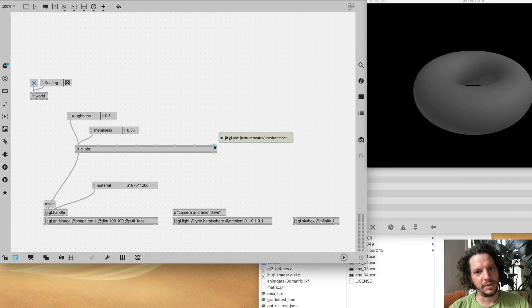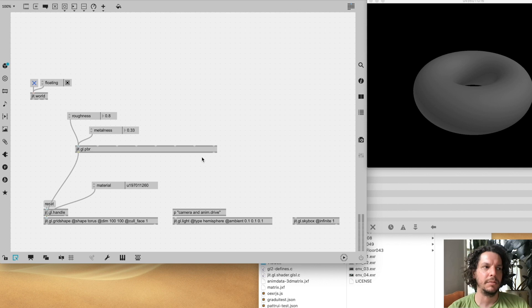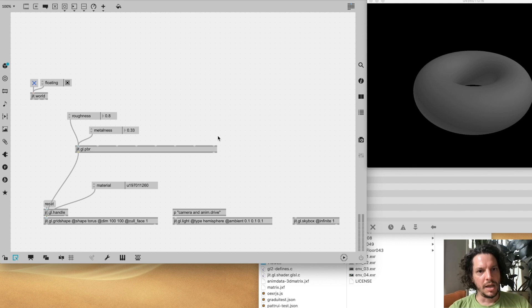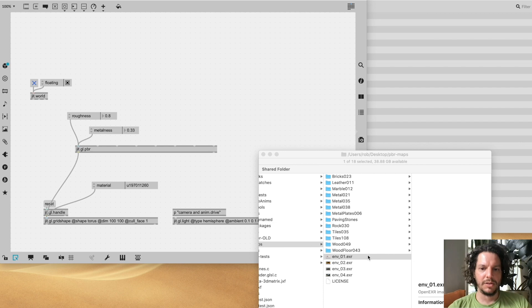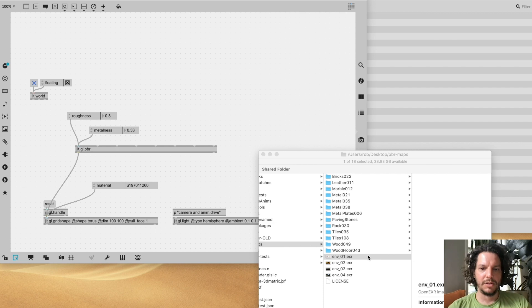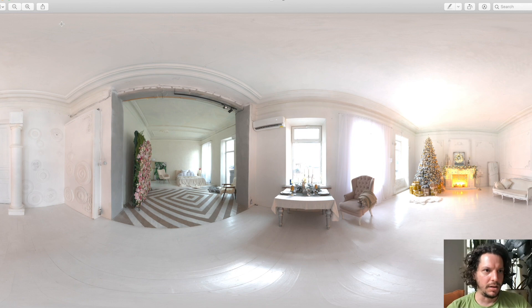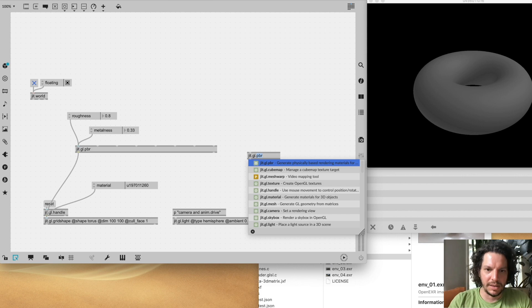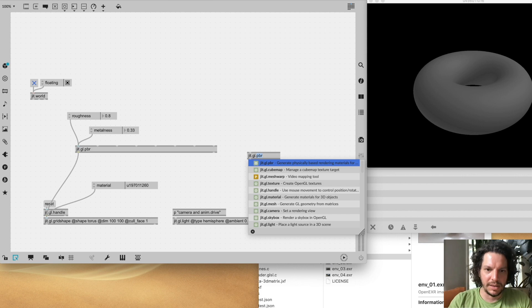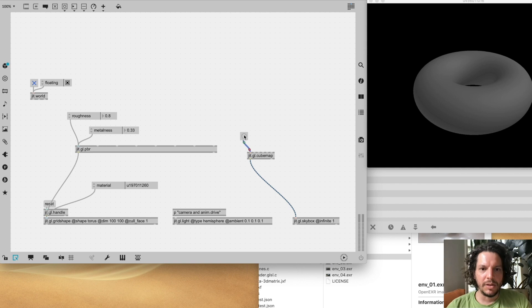I'm going to start with the environment map, all the way on the right. Environment maps should be familiar if you've used jit.gl.material before, but what's new in 8.3 and PBR is support for equirectangular formatted image maps. Instead of cube map format with six squares on a plane, equirectangular maps have the full 360-degree view stretched out on a rectangle. We have support for rendering these in two different places — in cubemap you can now read these files in and send them to something like a skybox.